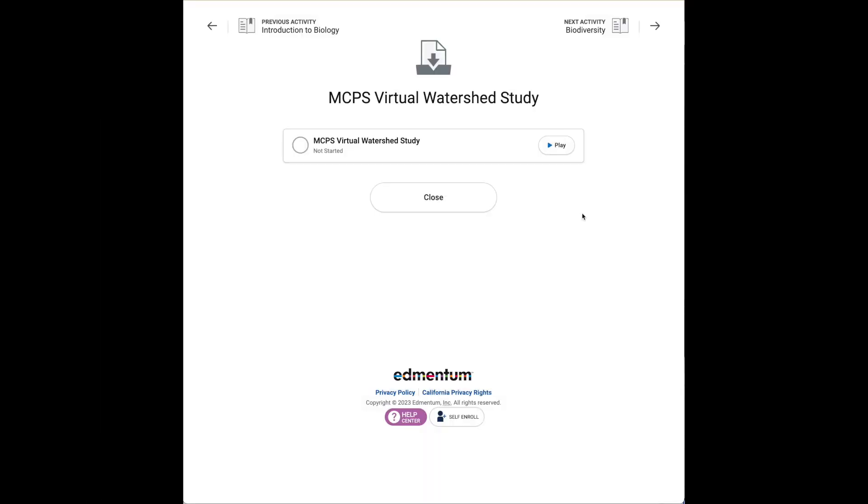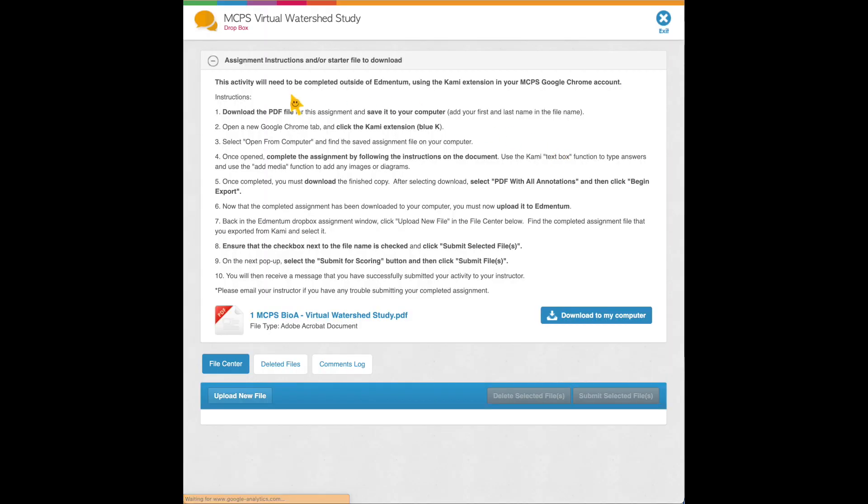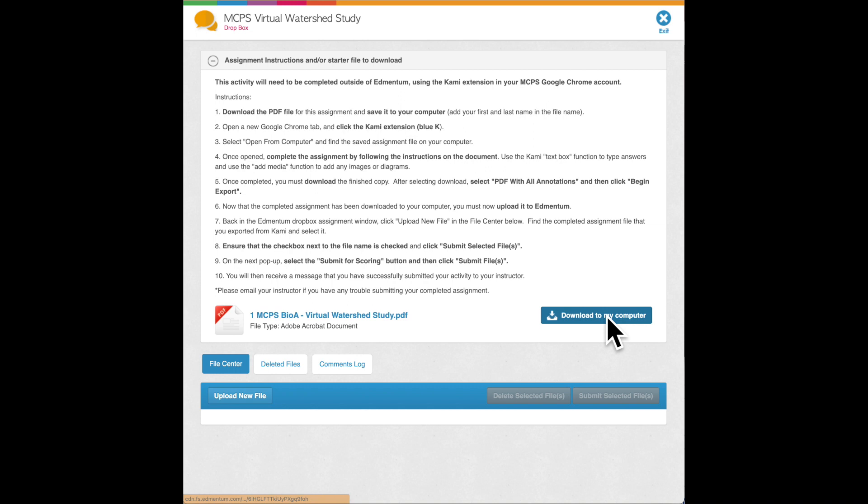Now, this side of Momentum, you won't see. This is what the students see when they're submitting this MCPS Virtual Watershed study. When they click play on this, they will get a similar look to what we saw in the teacher view with the download. They can click either one here, and the key difference being the file center.